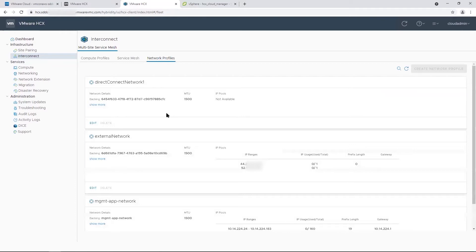Let me take a moment to talk about HCX connectivity requirements. VMware HCX creates a VPN tunnel between the on-premises site and the VMware Cloud on AWS SDDC. HCX can either use the public internet or a dedicated connection like AWS Direct Connect.